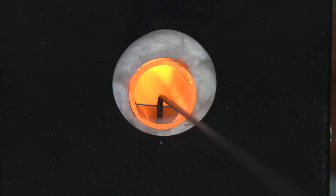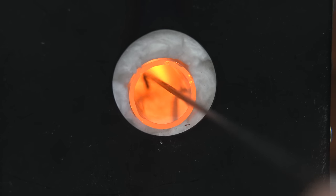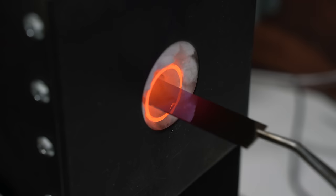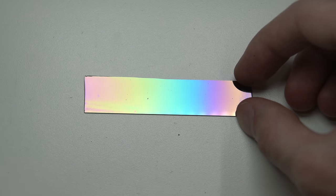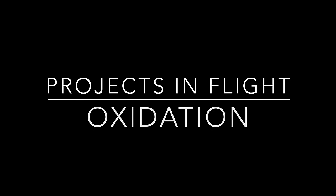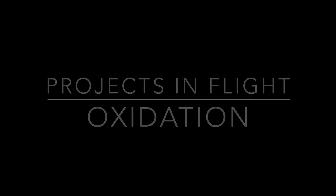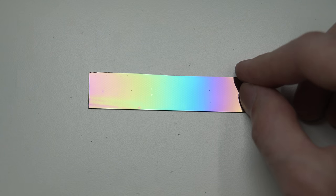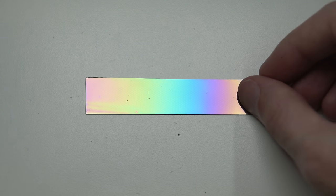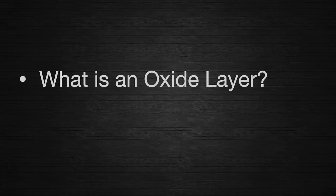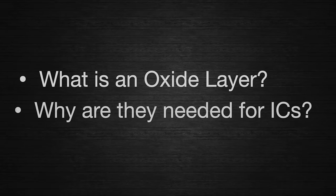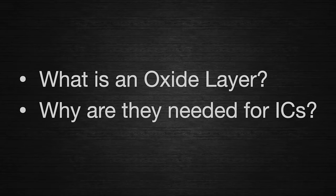Now I'm going to figure out how to use this furnace to create oxide layers on a silicon wafer. But hold on, I'm jumping the gun a little bit here. First, what is an oxide layer and why is it needed for making integrated circuits?